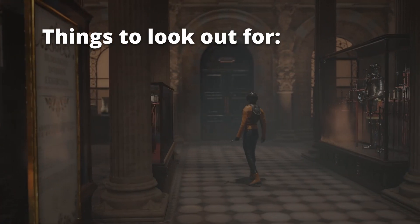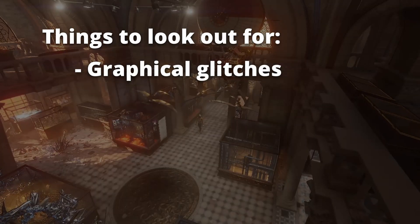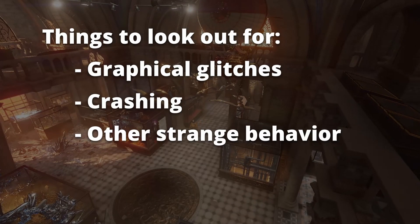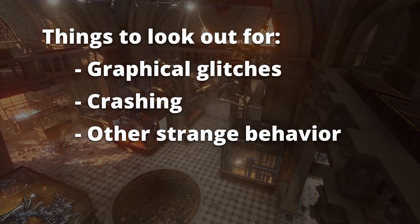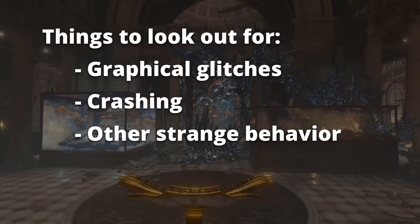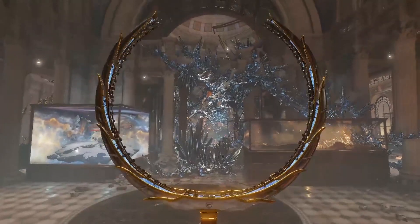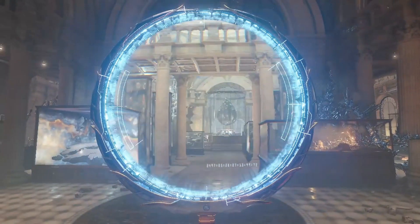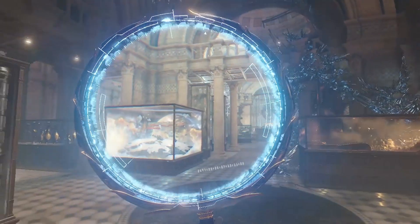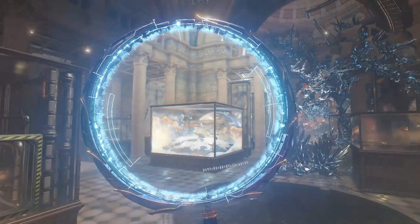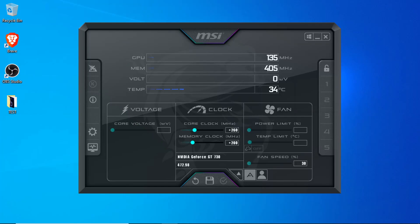I'll then increase the overclock value slightly and run the test again. Once the settings have been pushed too far and I start seeing graphical glitches or crashing, or things just don't seem to be working properly, I'll reverse the settings back to what they were previously when everything was still working solid. At that point I have a good idea of where the sweet spot is for overclocking my particular card, and I can either stick with those settings or try tweaking things just a little bit further.